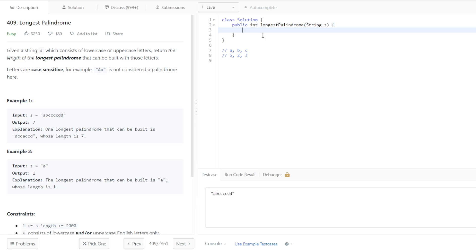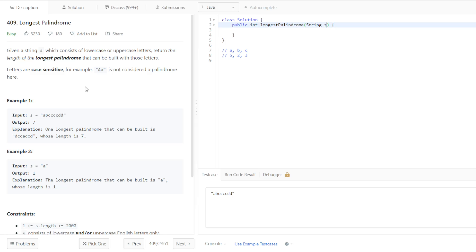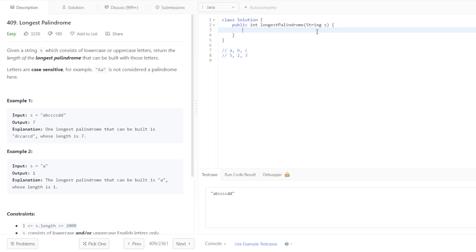And then we can index into the specific part of that count array by using that character. Each time we come across that character in a string, we'll index into the string and increment it. So we'll have a string, we'll take A from it, for example, and we will have our char counts array, and we will pass in A to index into that char counts array, and then we'll increment it if we find it. I'll just do that really quick.